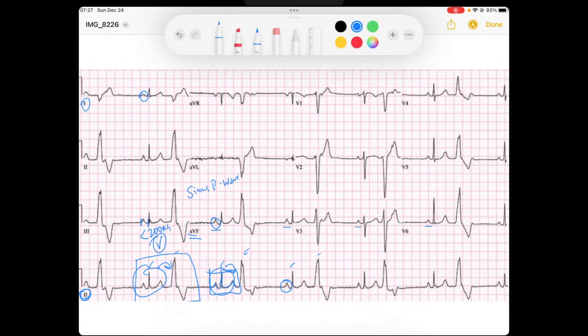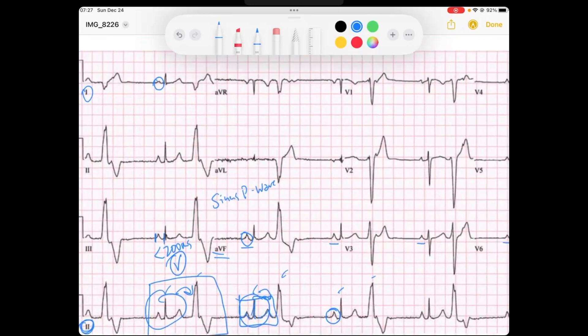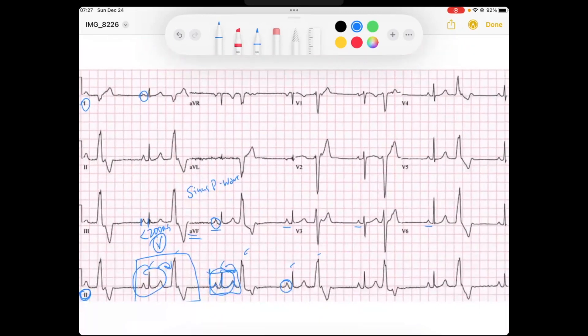Nothing is changing. Our QRSs are narrow. My QRS is upright in lead one and upright in AVF, so I know that means it's going down to the left, which is a normal axis.